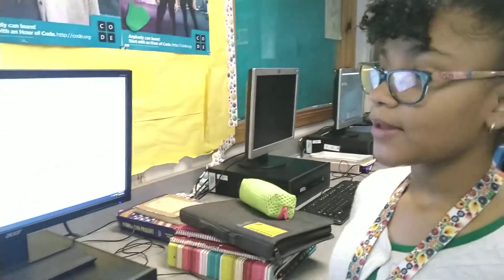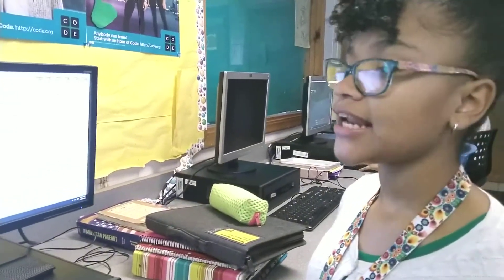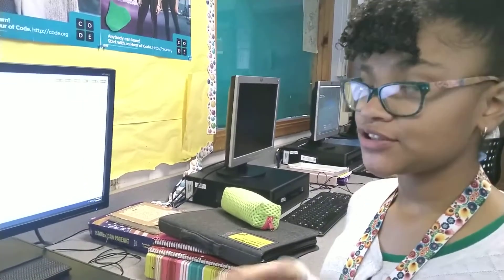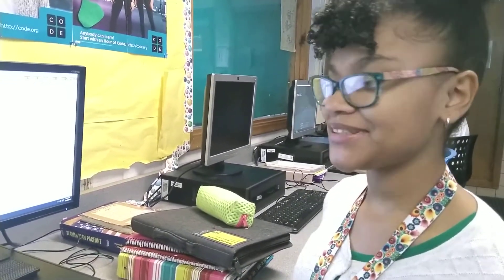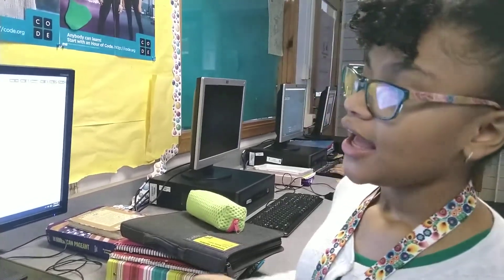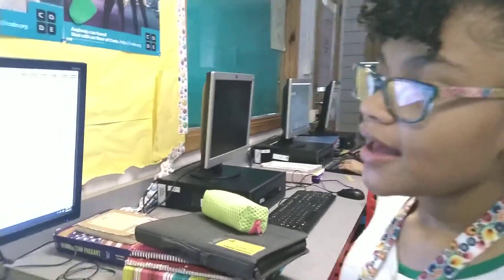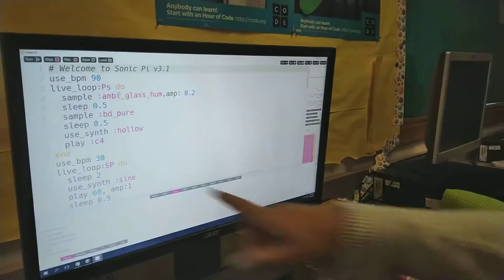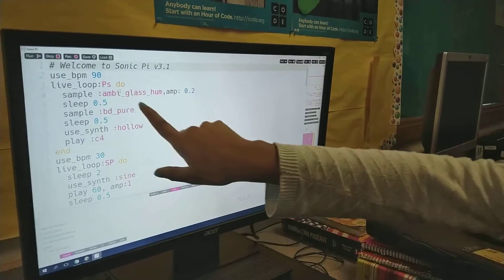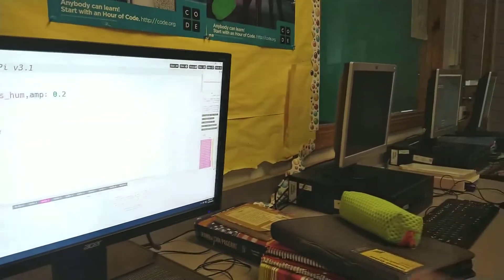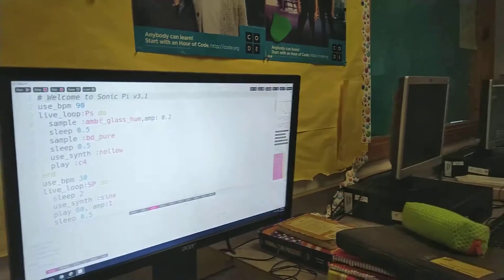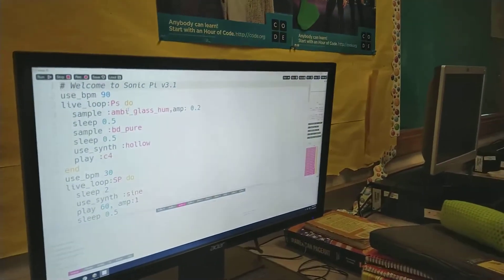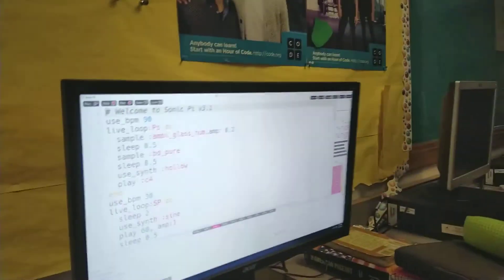In Sonic Pi, me and my partner Paige decided that we wanted to make spa music. Since her sister recently had a baby, she wanted to make something that would put her to sleep. So we found something that was soothing, the sample Ambiglass Hum, and we amplified it to two and made the BPM really slow so that it would put you to sleep. Alright, let's hear it.